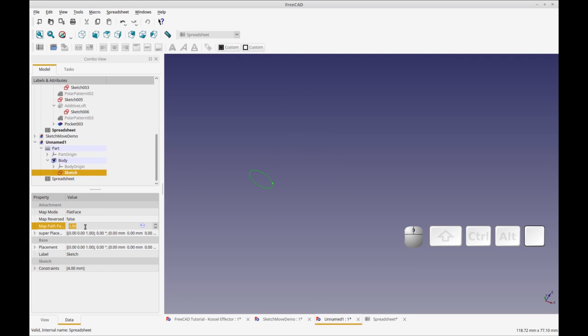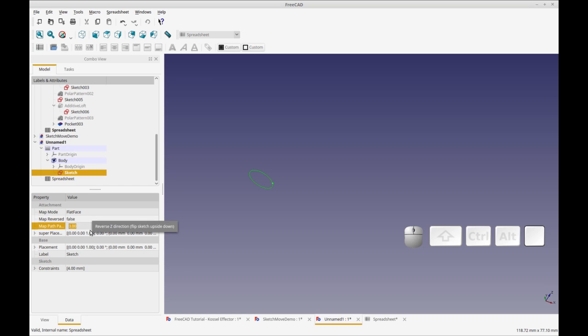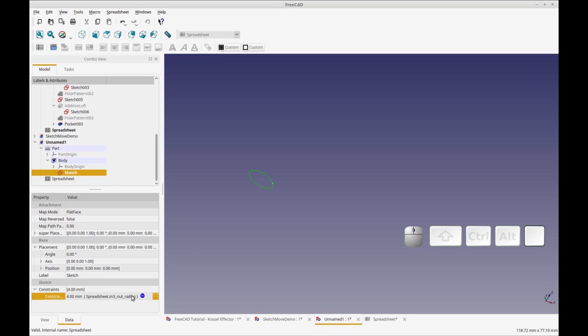Everything you do in FreeCAD is already a parameter. You can see all the items are here listed by properties, so you know all the placements. Here's the constraint.